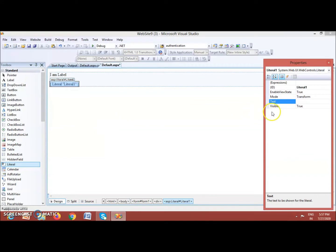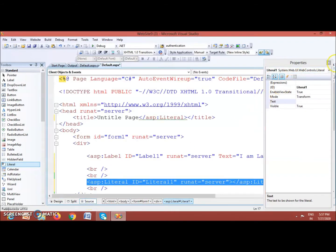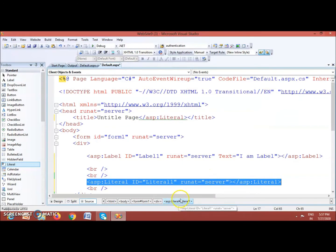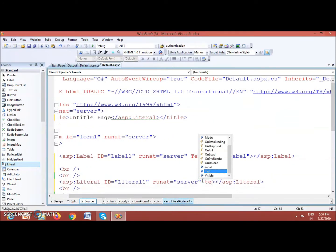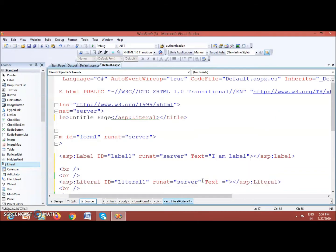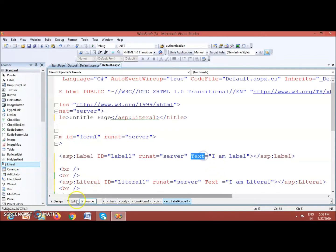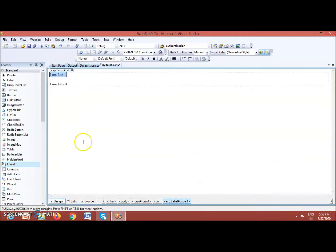You can set the Text property of a Literal control either using the Properties window, or you can also use the HTML source. In the HTML source, go to the code of the Literal control and type: Text='I am Literal'. So either way — in the HTML source file or from the Properties window — you can set the text.